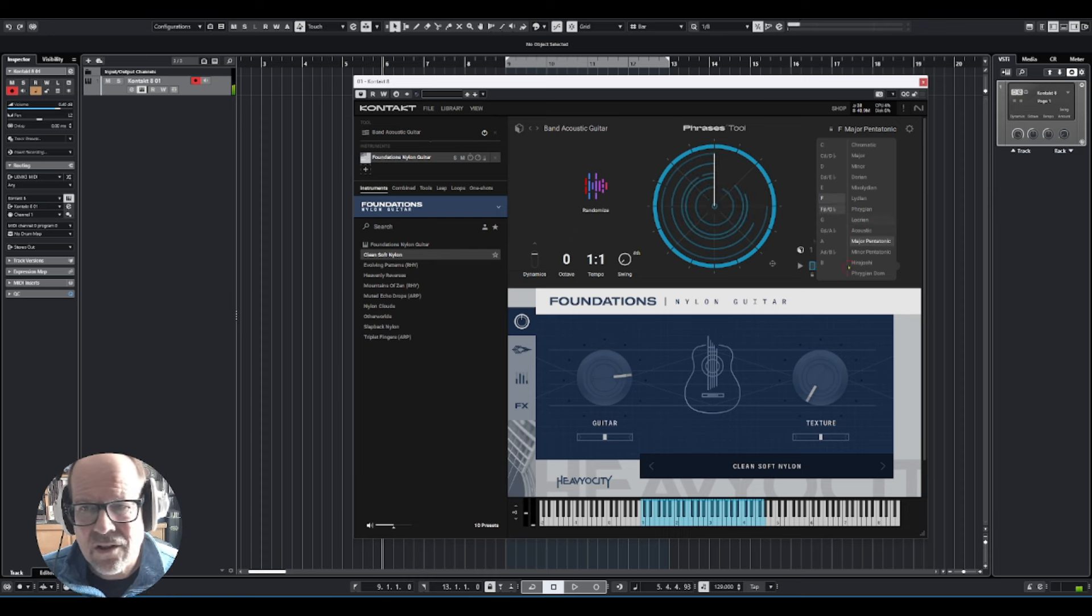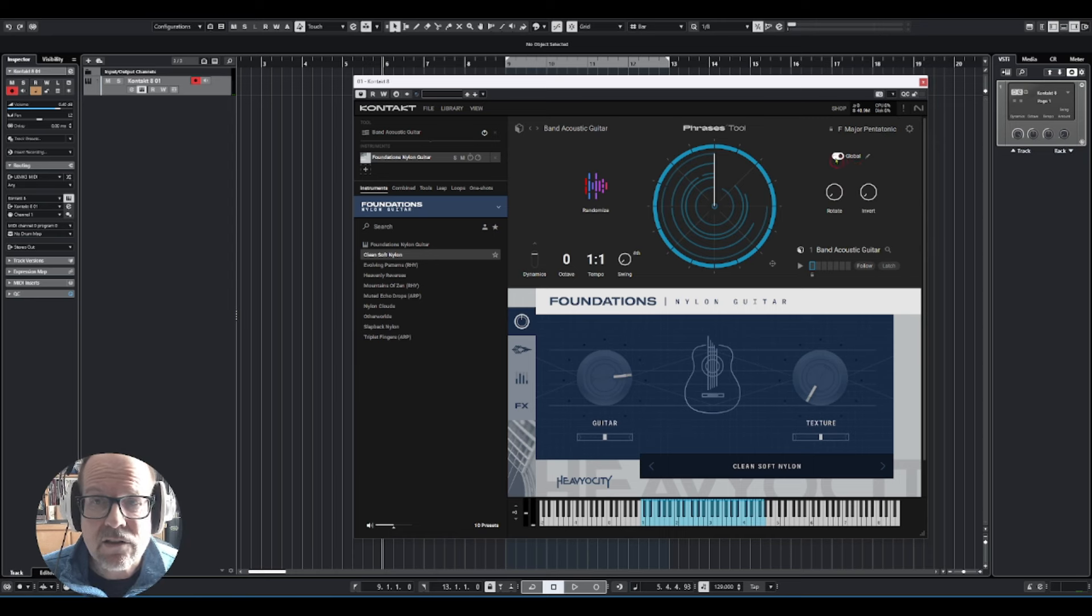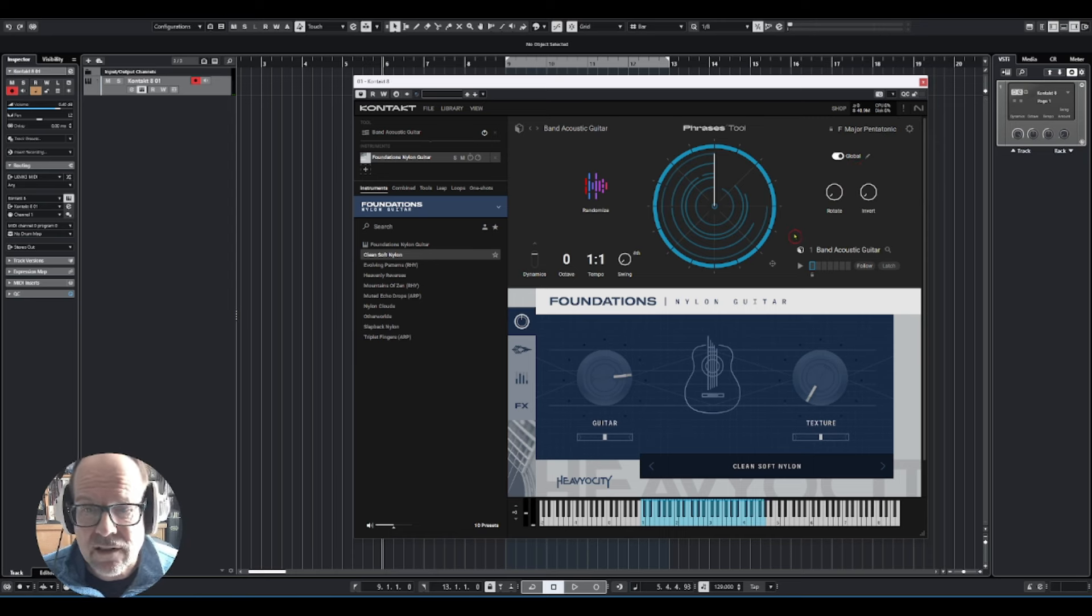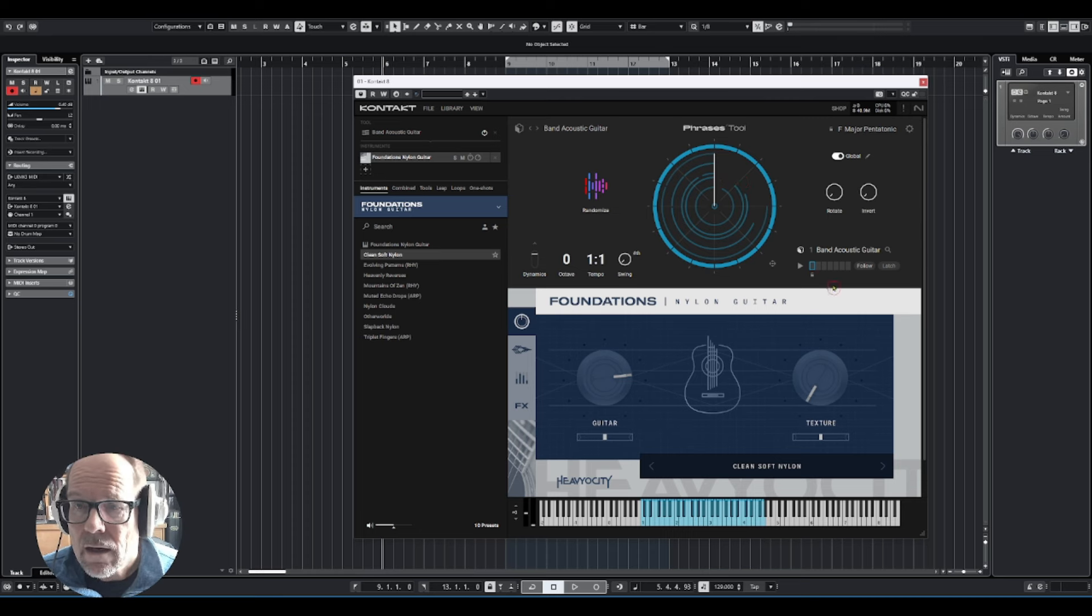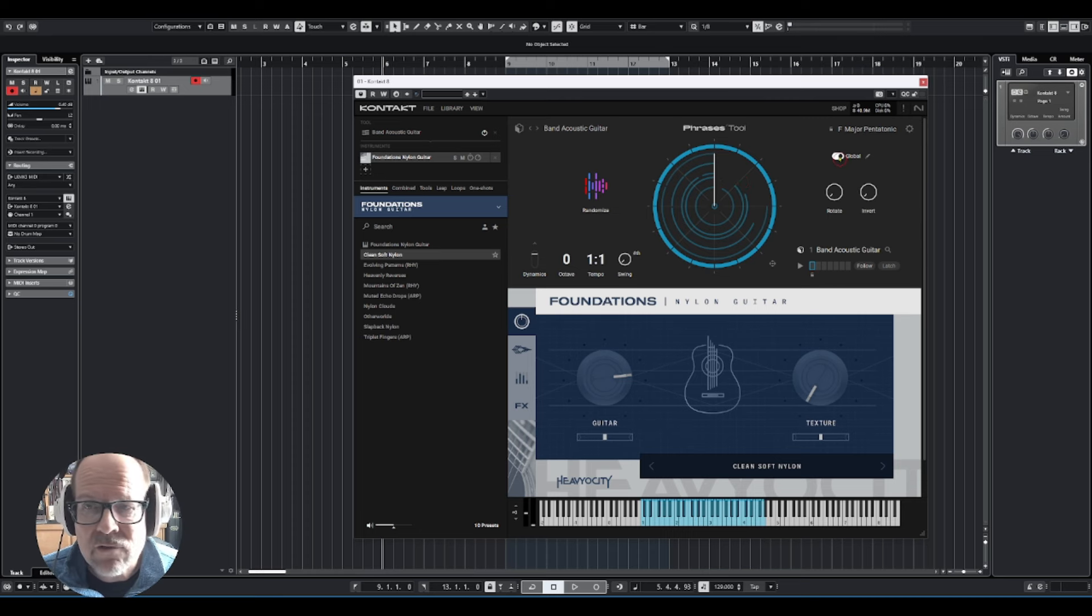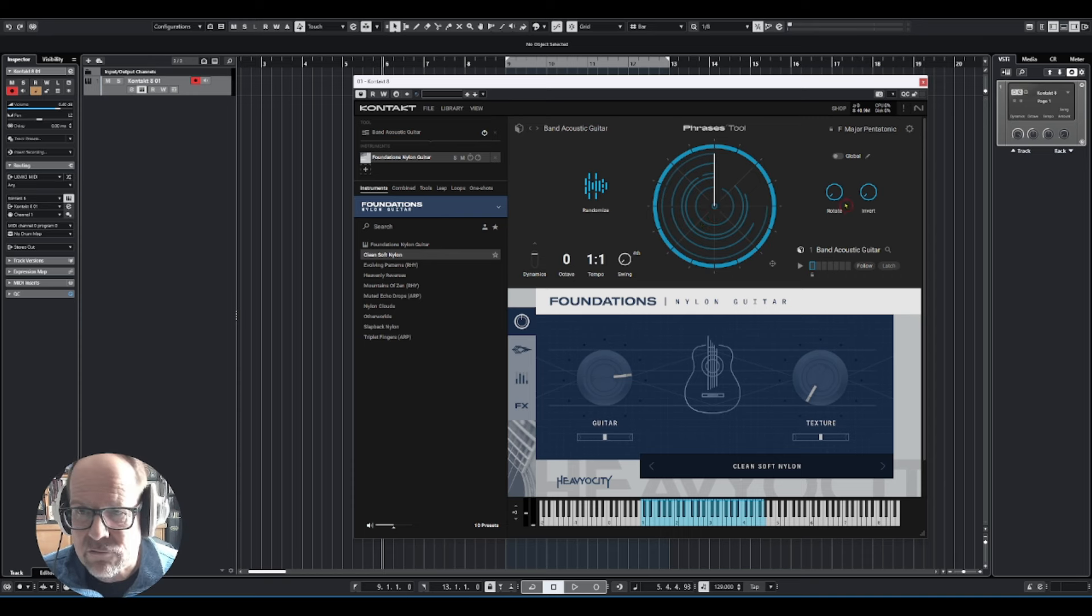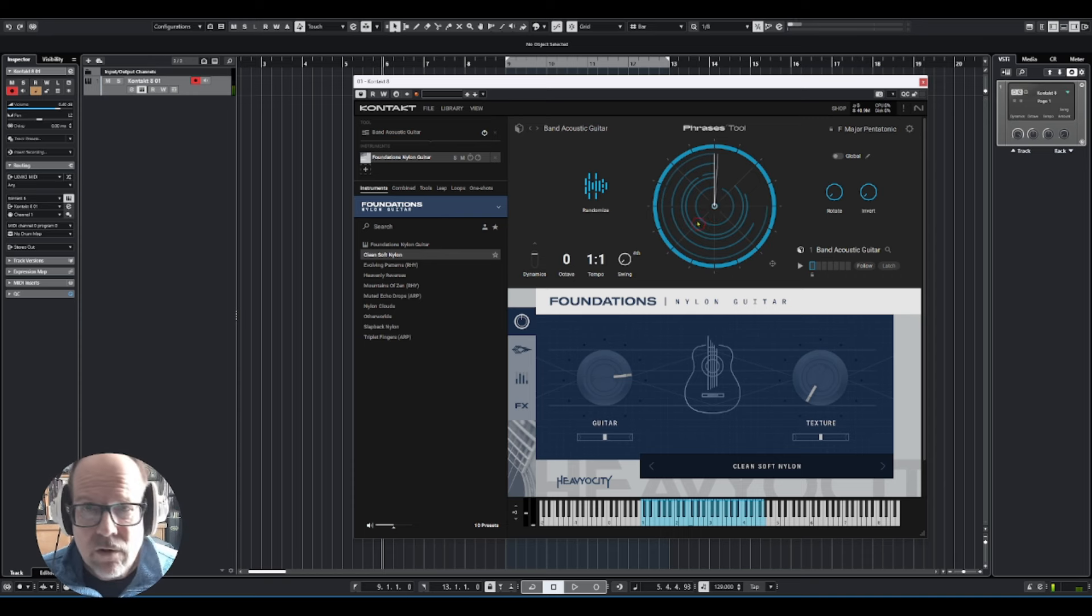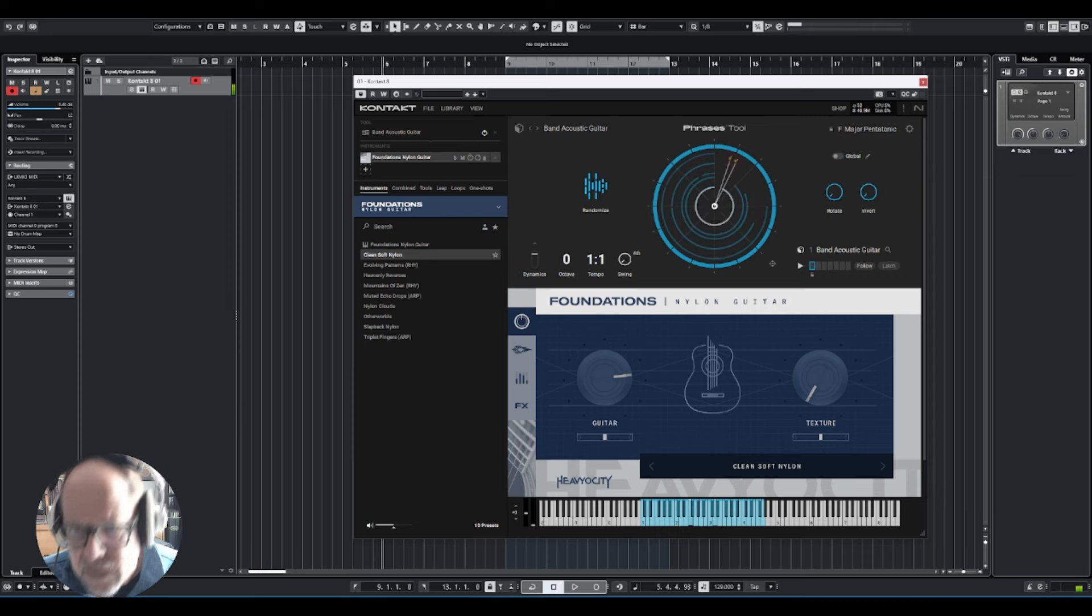So a lot of options here. You can also make all changes global with all your keys, all your phrases. I would say let's stick non-global because I want to show you what you can do with the rotate and the invert button. If you play the phrase, you can follow visually when the phrase comes back to the downbeat.